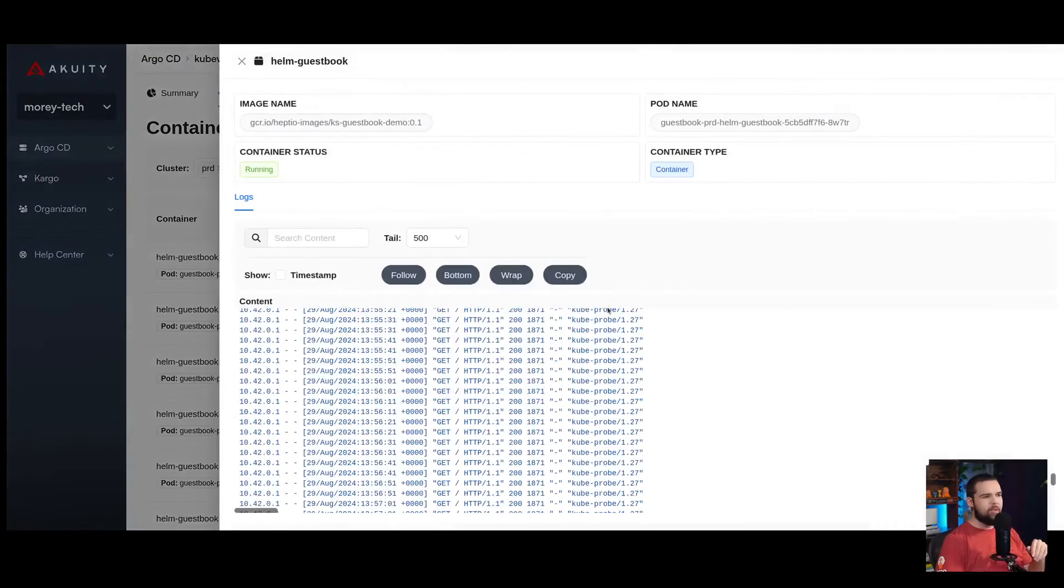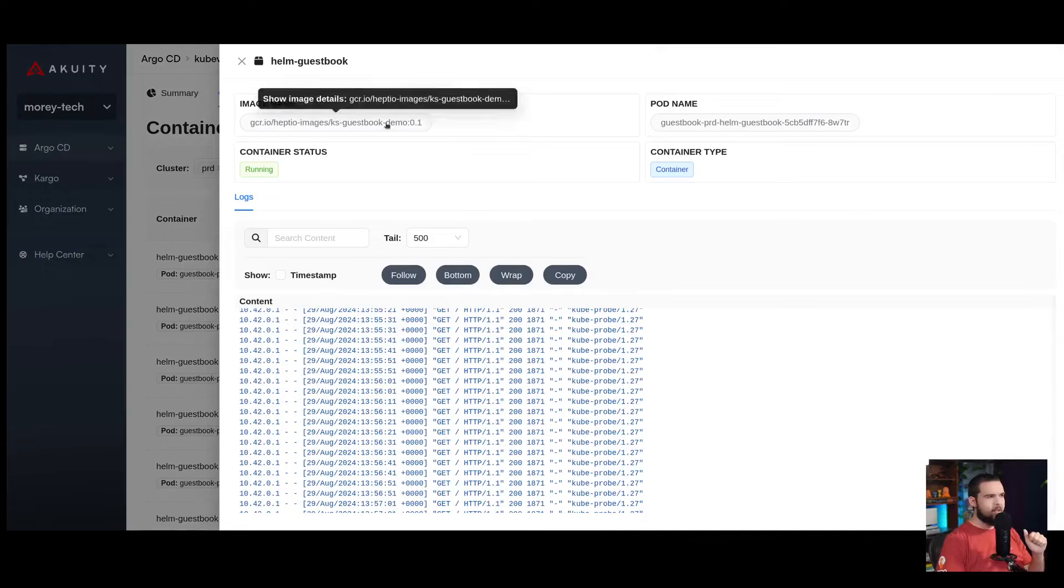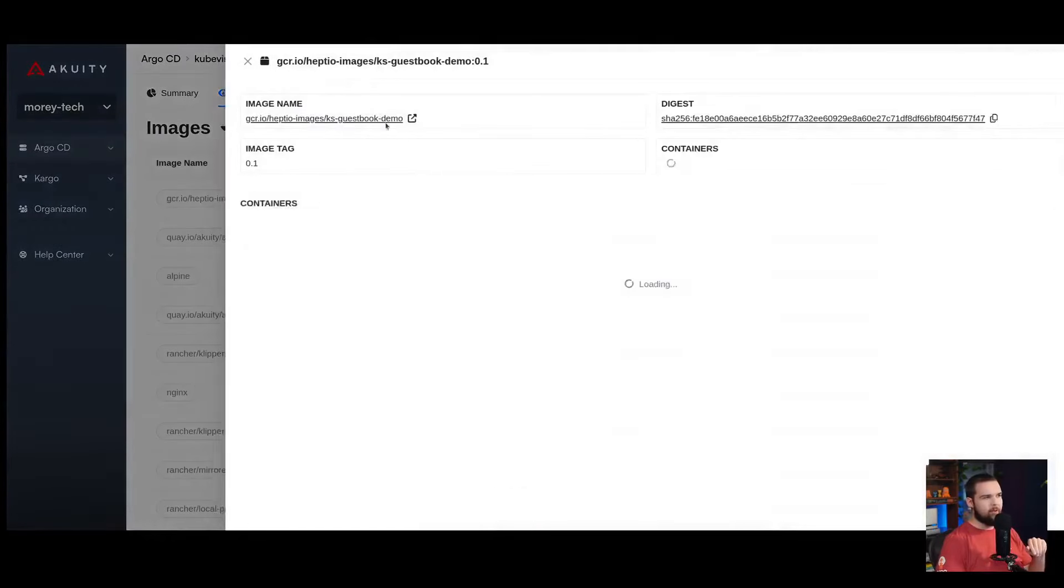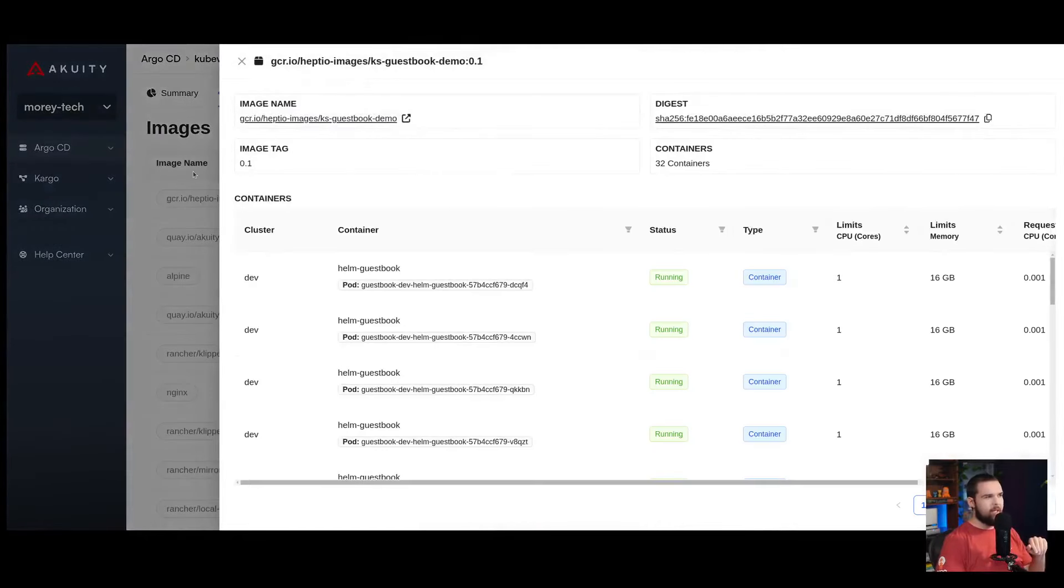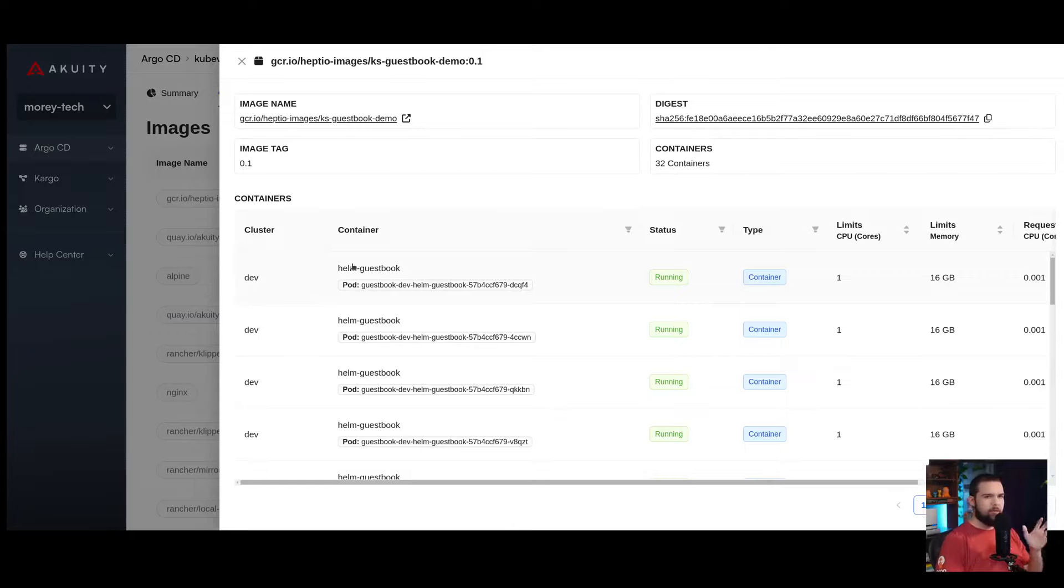If I click into an individual container here, I can see the logs from that container. I can also see which image it's running, and if I click on the image that it's running, I can navigate over to the images view of the KubeVision dashboard.